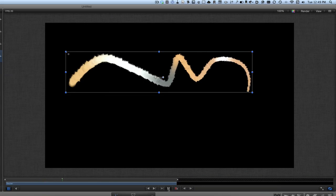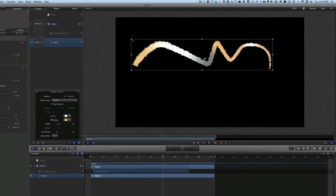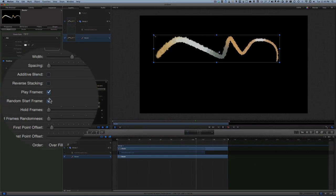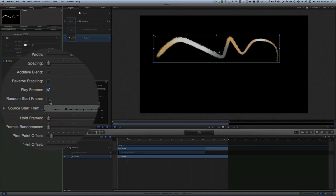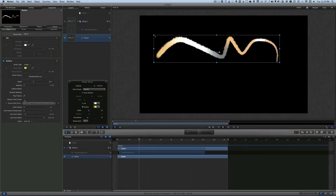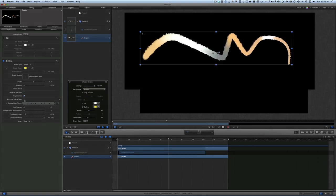Now we've got some animation happening because I clicked on Play Frames, and I've also clicked on Random Start Frame. It's better without the Random Start Frame though.